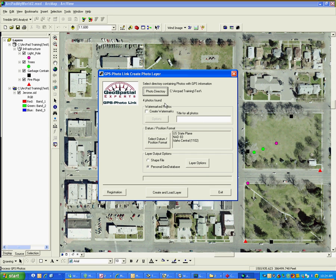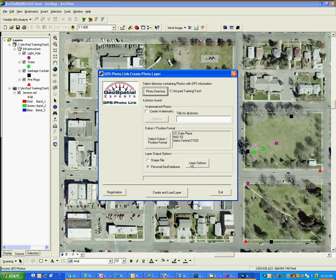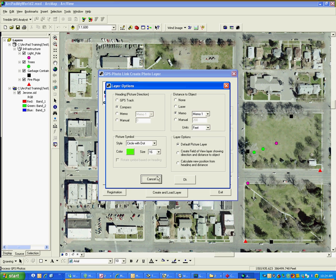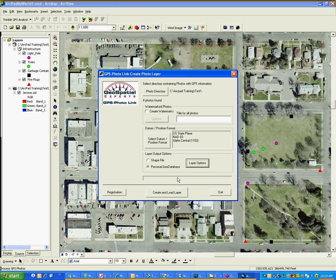And then some other settings I've got my datum so that they will line up. This background image is in state plane 83, and you just set that in here. Okay, and my layer options I've got the compass selected, the memo because I've got a memo set up, and pretty much nothing special there.